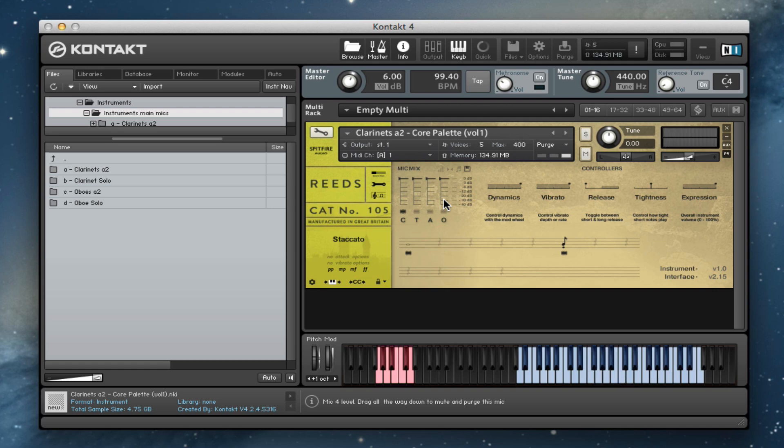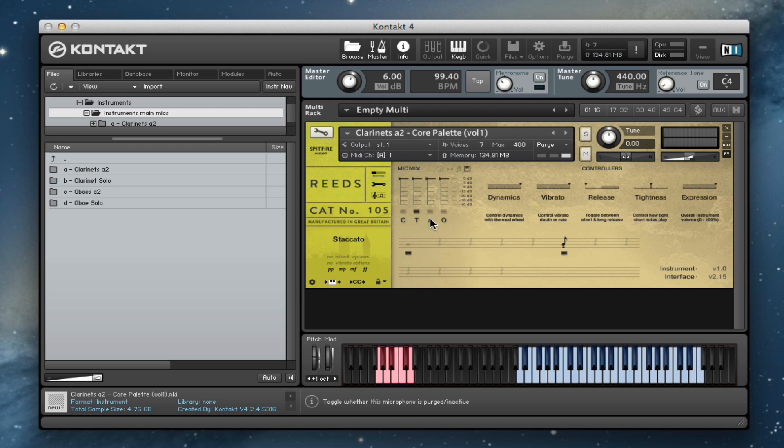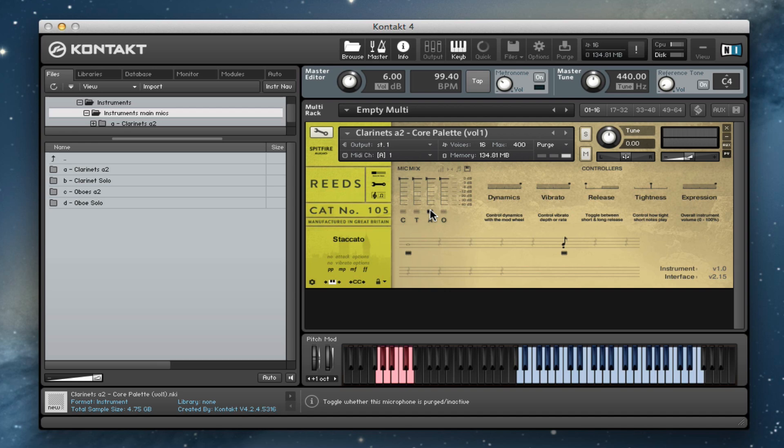As usual with the advanced controls, you can pan the close mics, collapse the stereo image, pan them wherever you want in the stereo field. We've got the tree mics, the Decca Tree, and then we've got our ambient mics, the wettest of all of the mic selections. And then you can obviously mix these to taste and get exactly the right kind of combination of sounds that you want to get.